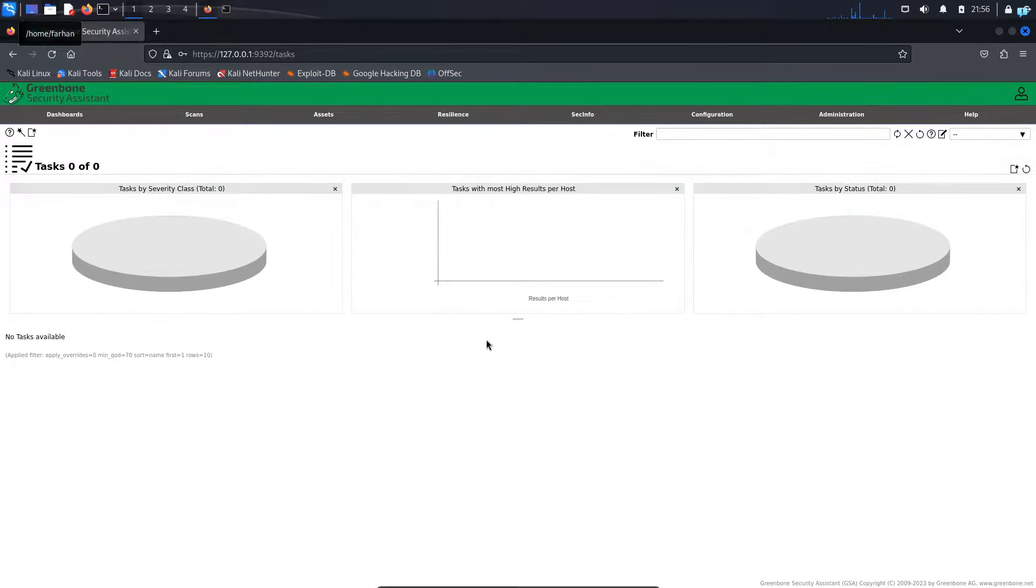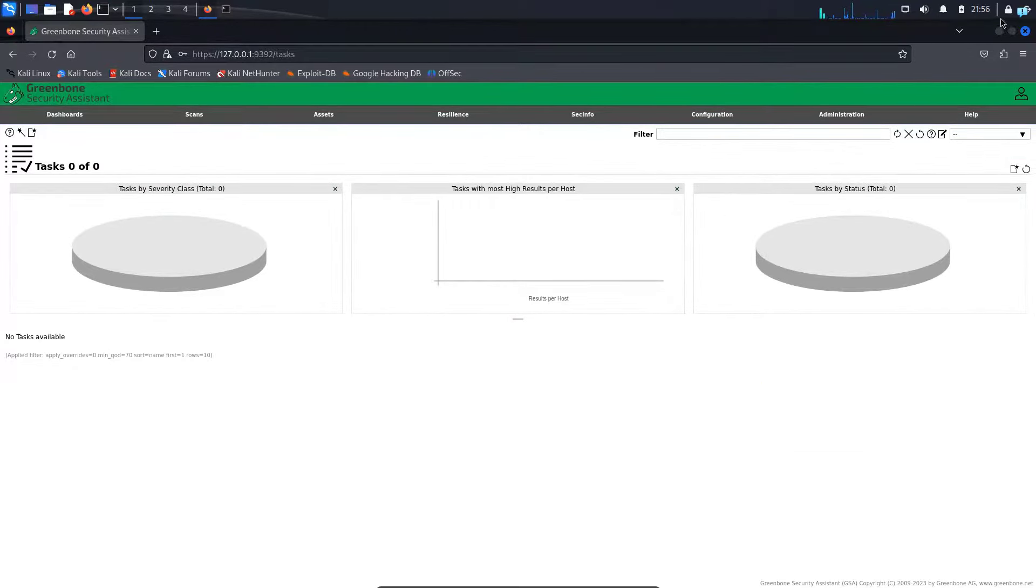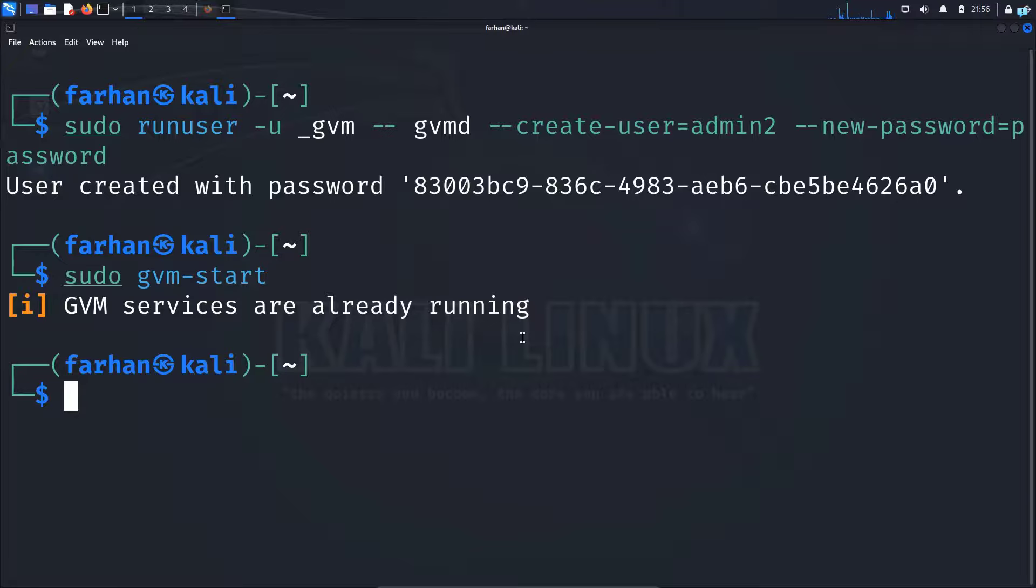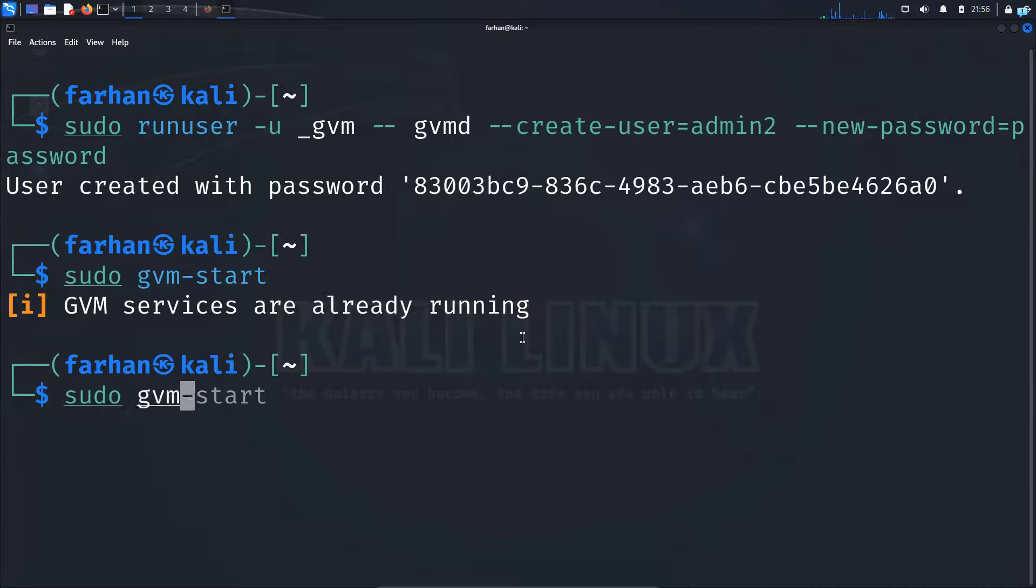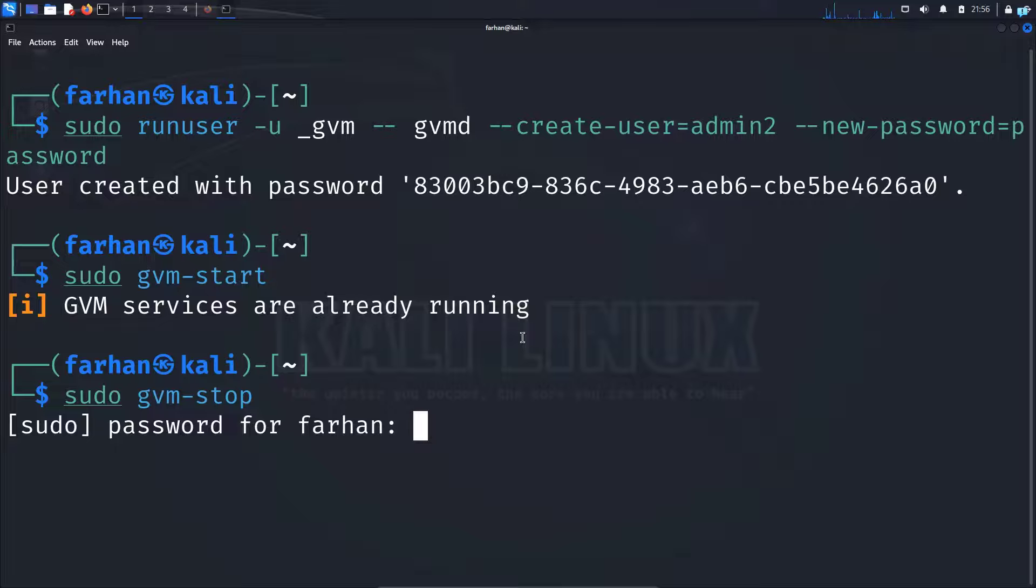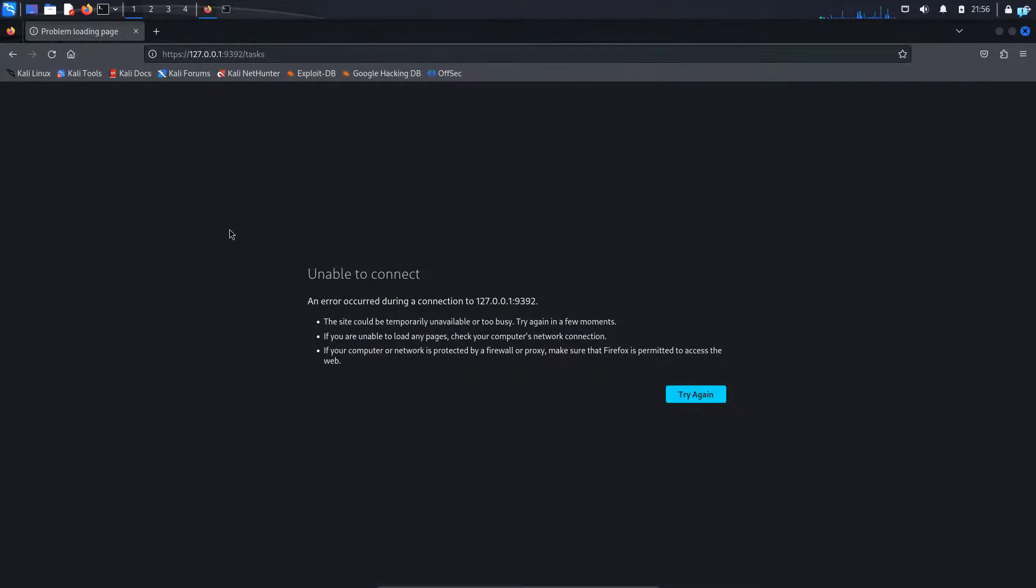This is how you install and configure OpenVAS on Kali Linux. If you want to stop OpenVAS, in your terminal, type the command sudo gvm-stop and press enter. As you can see, OpenVAS has stopped.